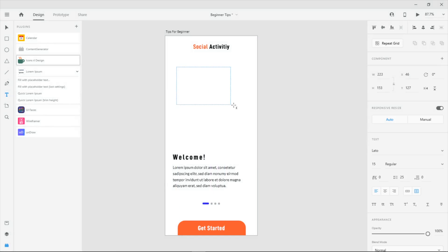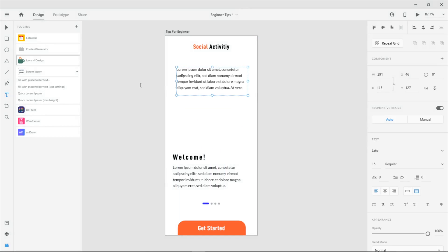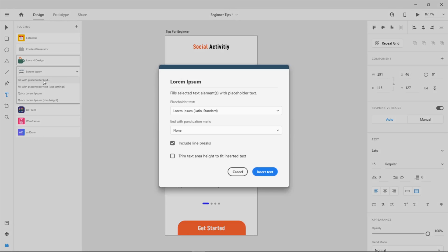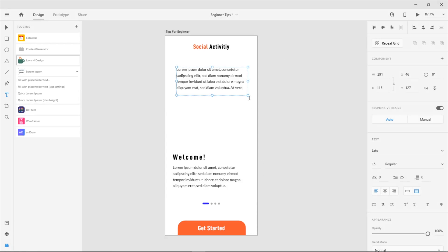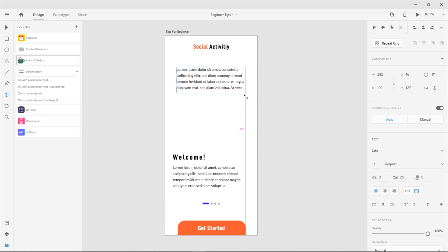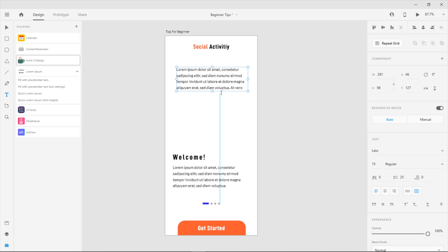Before you use this plugin, make sure you already create some text areas first. After that, go to the plugin and pick what text you want to input. I'm not really often using this plugin—I use it if I don't have any content yet. But it's really helpful for those who are still learning, so you don't have to be confused about what text to write on your design.